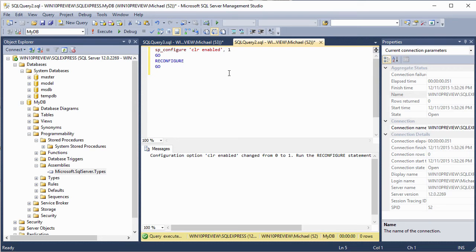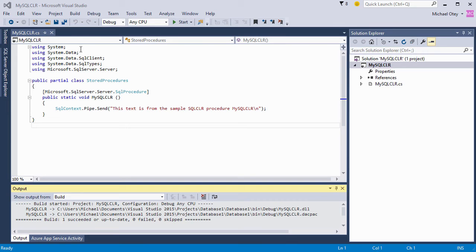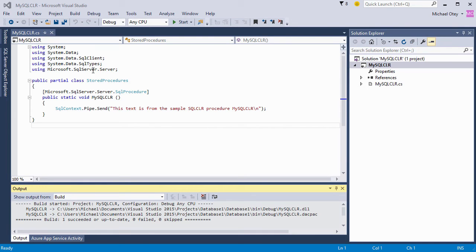Here's our stored procedure in Visual Studio. We can see we've got a project created here in Visual Studio Community Edition 2015. It has templates that enable you to create SQL CLR objects, and we've used one of those templates. They automatically bring in the namespaces that you need. And here we see we've got the system data SQL client, system data SQL types, and Microsoft SQL server server namespaces that are included for us automatically.